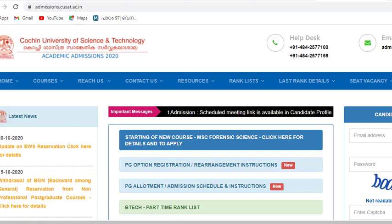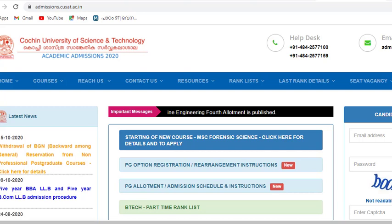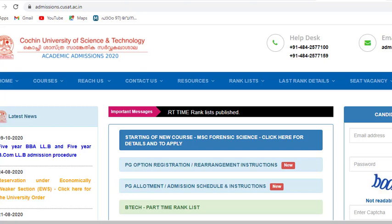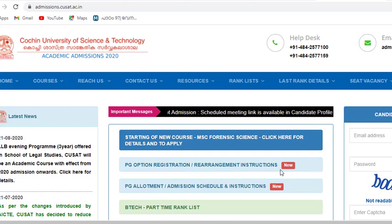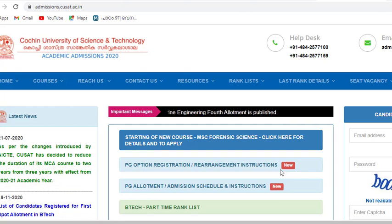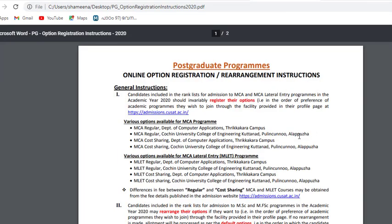This is a video of PG Admissions. The rank list is already published. If you don't have a site, it will be updated. This covers PG Option Registration and Rearrangement Instructions, Allotment, Admission Schedule and Instructions, and Option Registration Instructions.